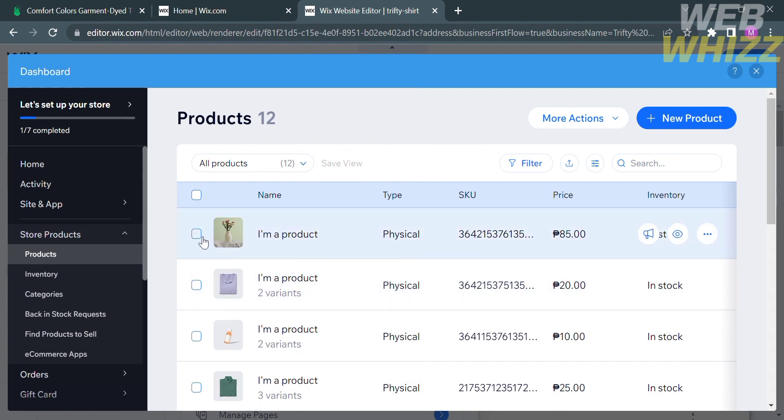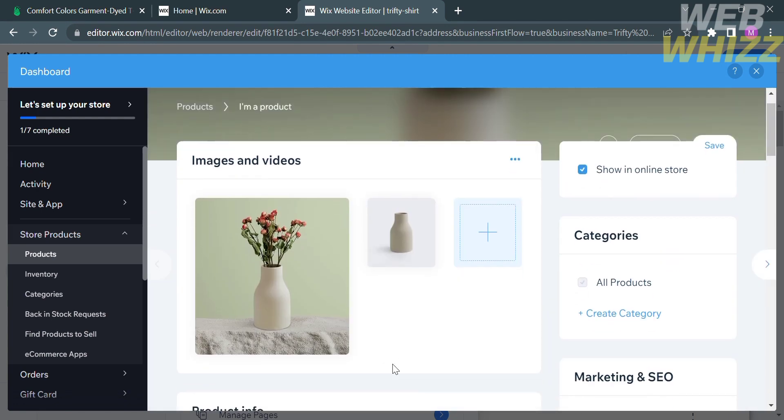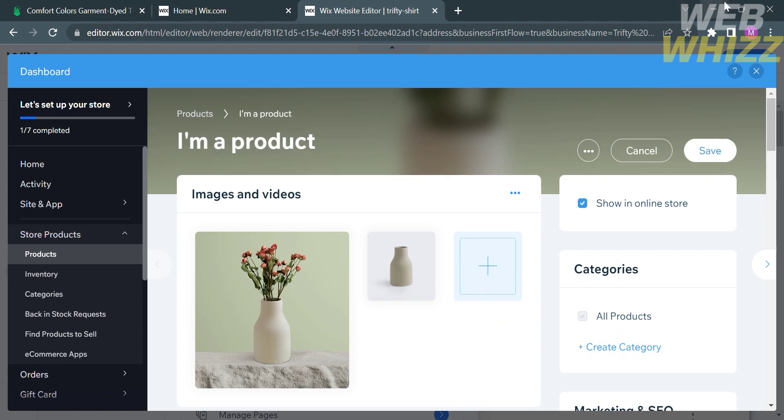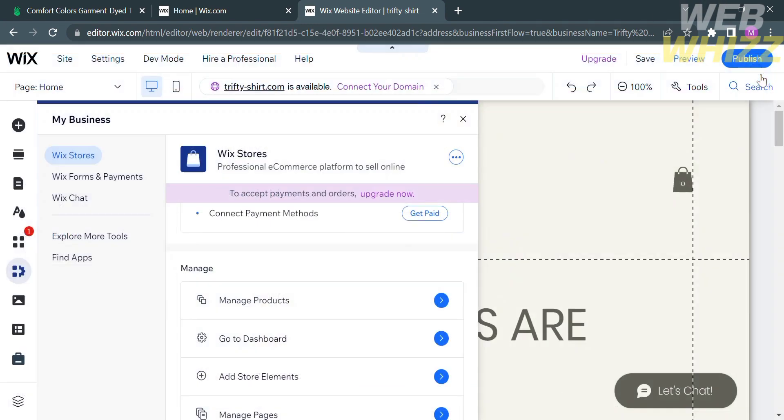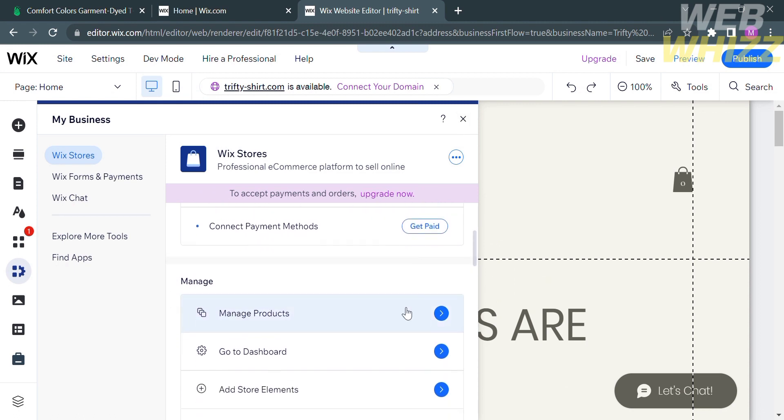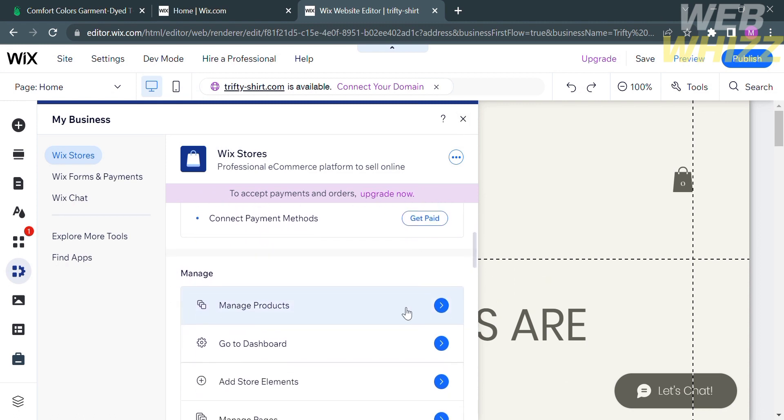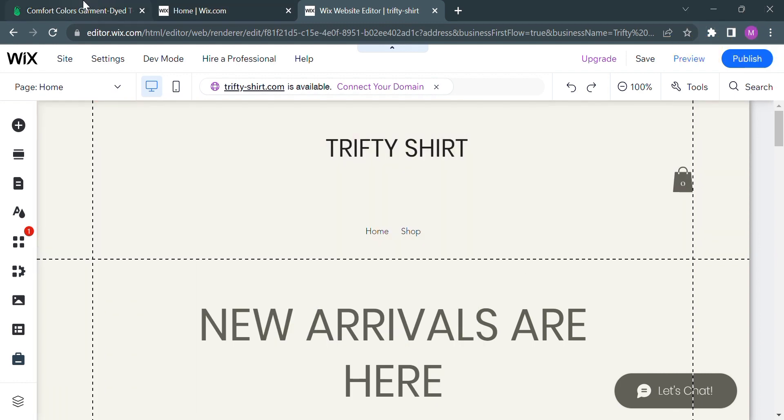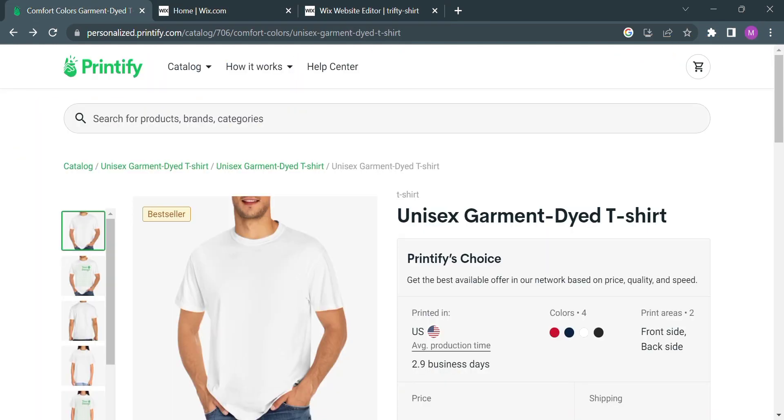Kindly click on it. For example, this is the item that we just published. From here, all you need to do is to fill out the product info and you will now be connected to your Printify to your Wix account. That is just how to connect Printify to Wix. Thank you.